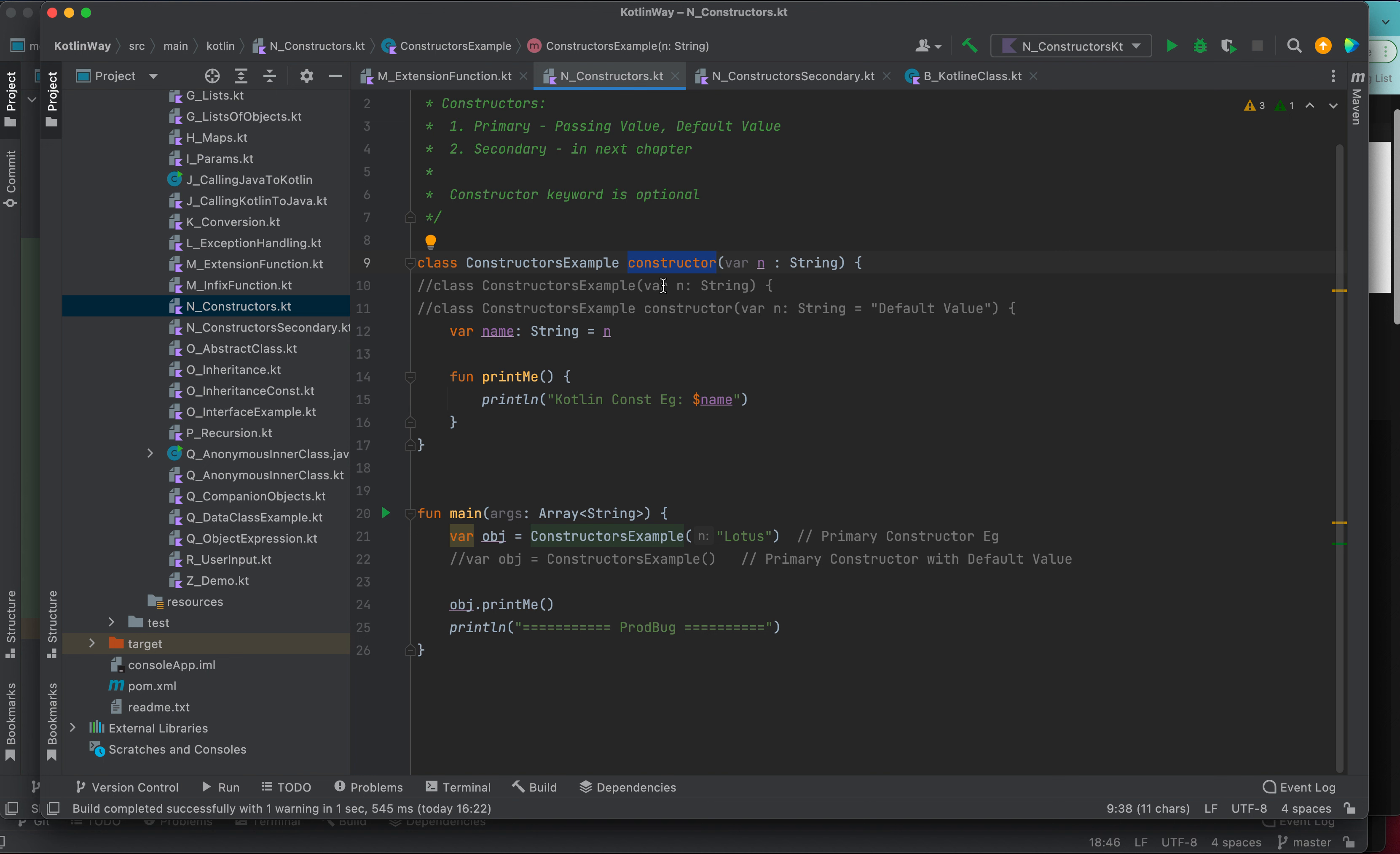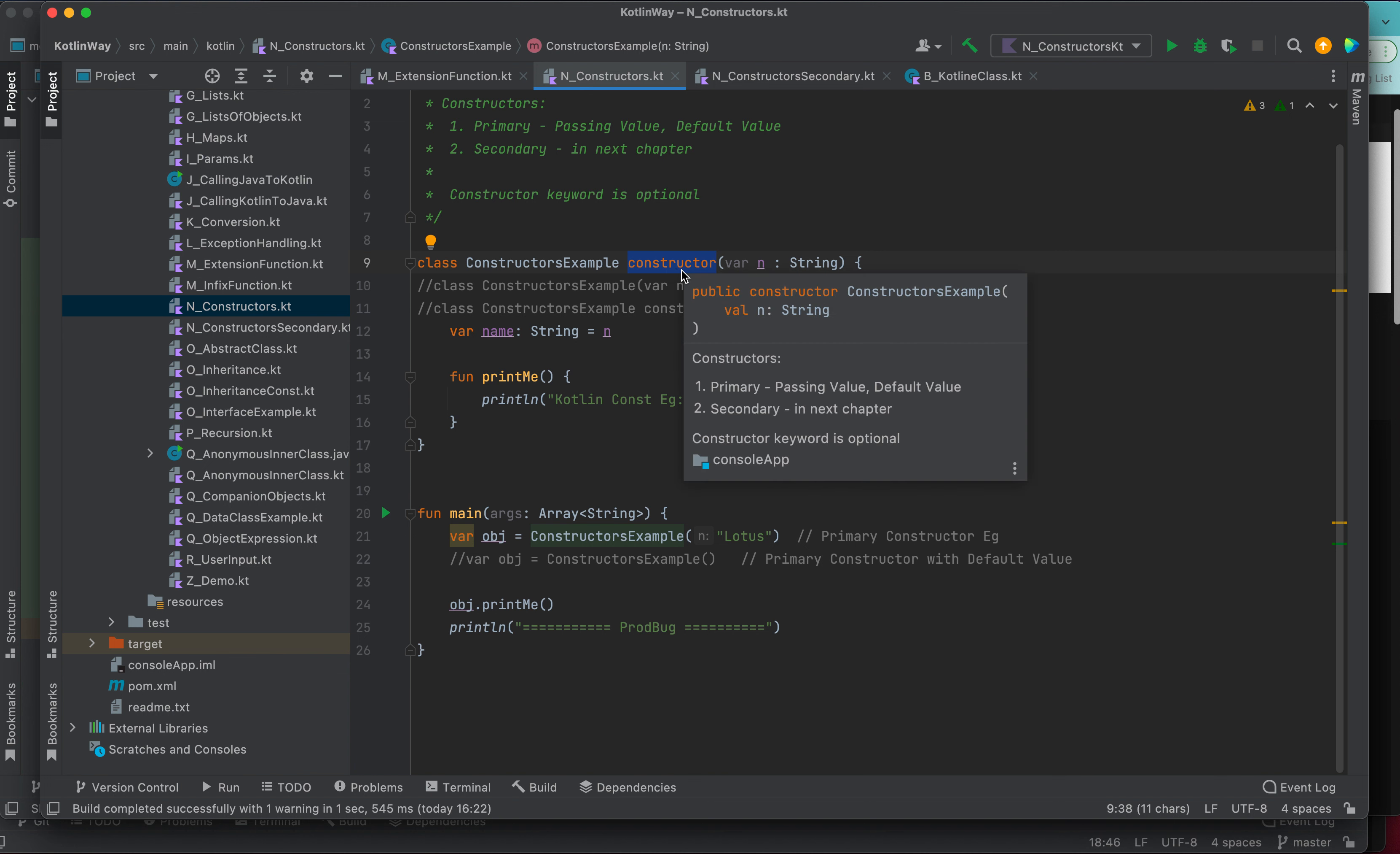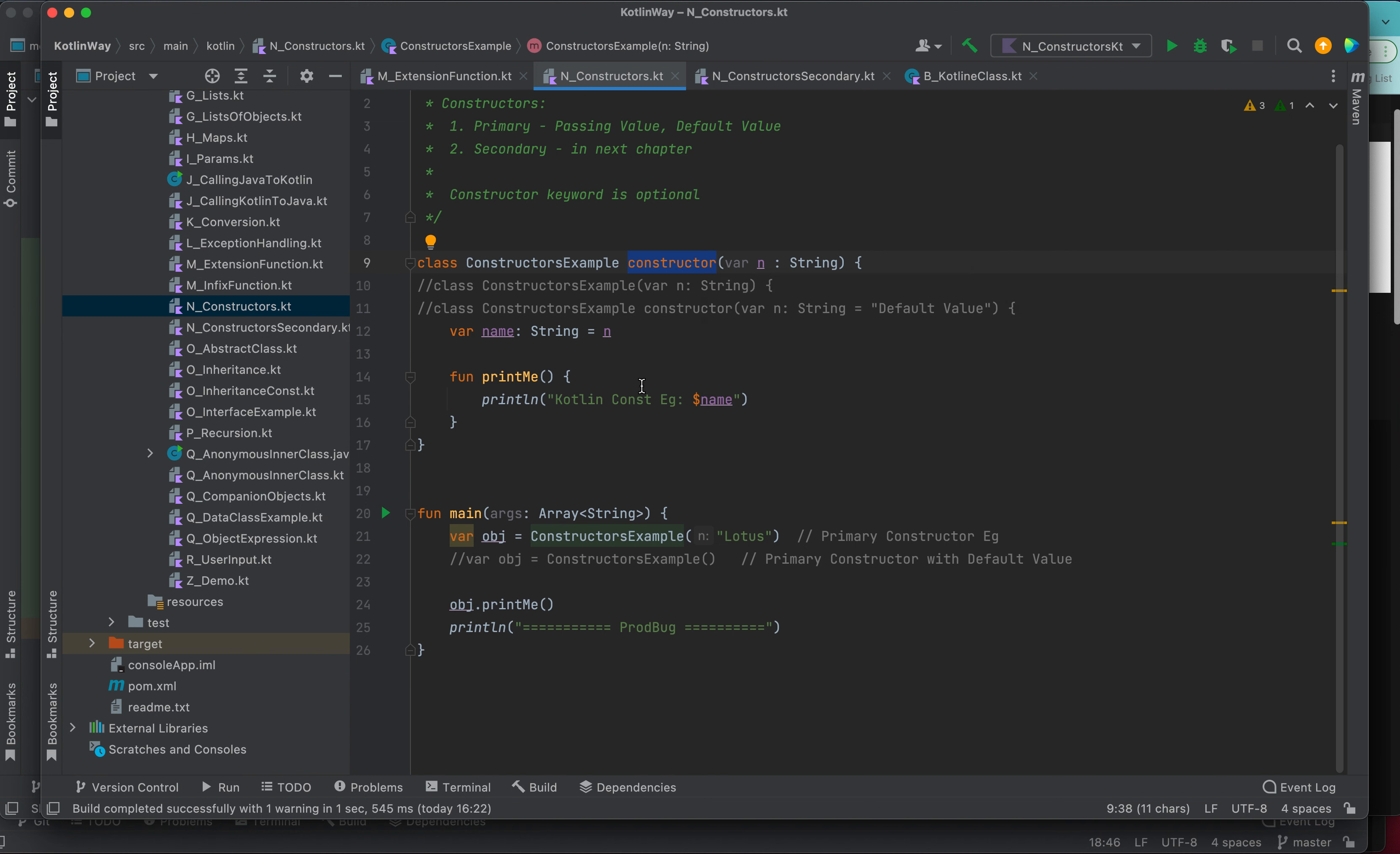In Kotlin, it has been modified a bit. Let's take this example. This is a class constructor example, and here we have used the constructor keyword and passed one variable which is a string.